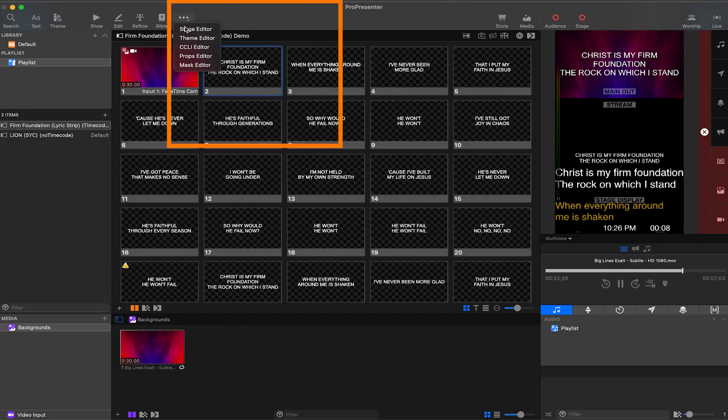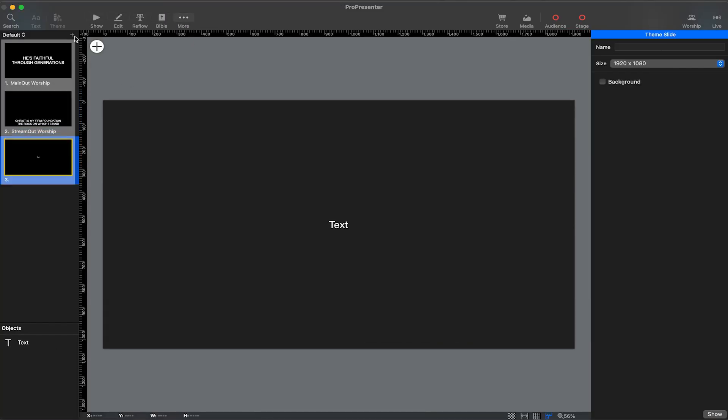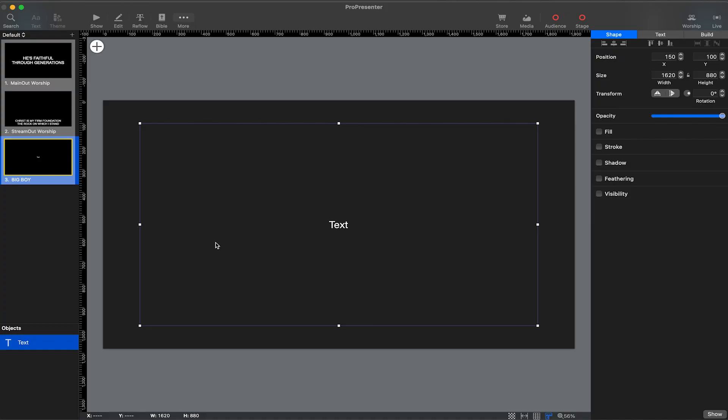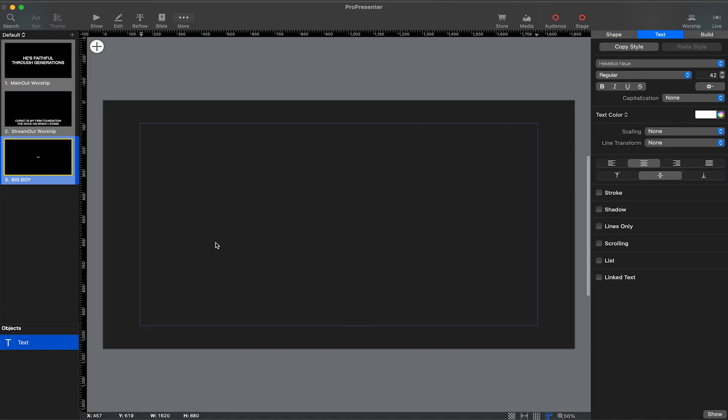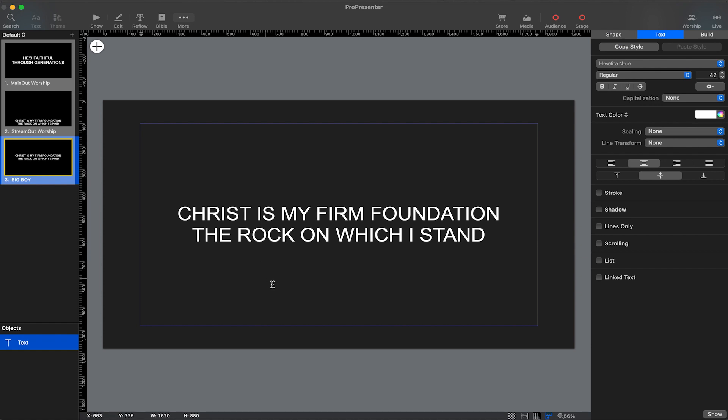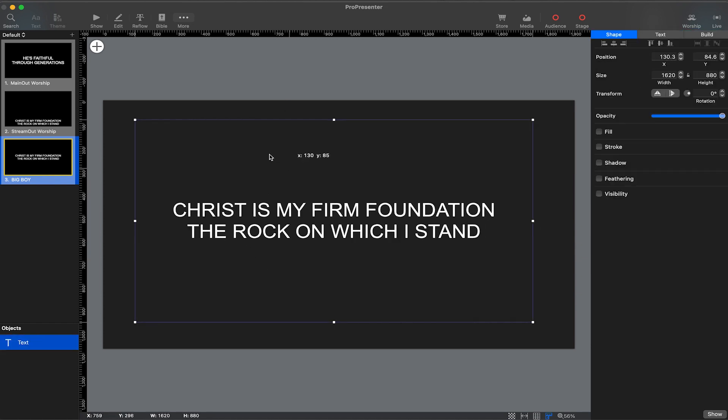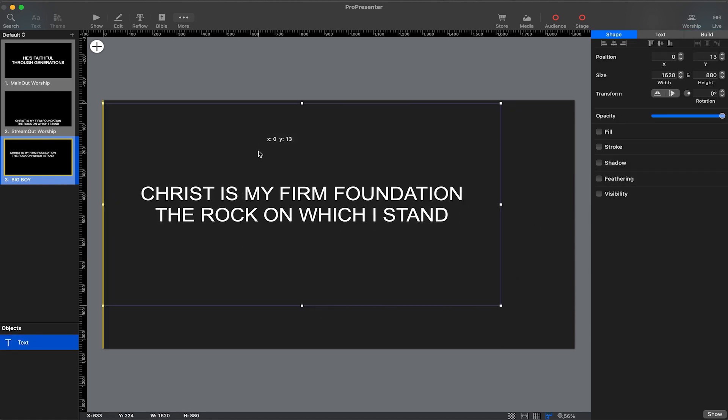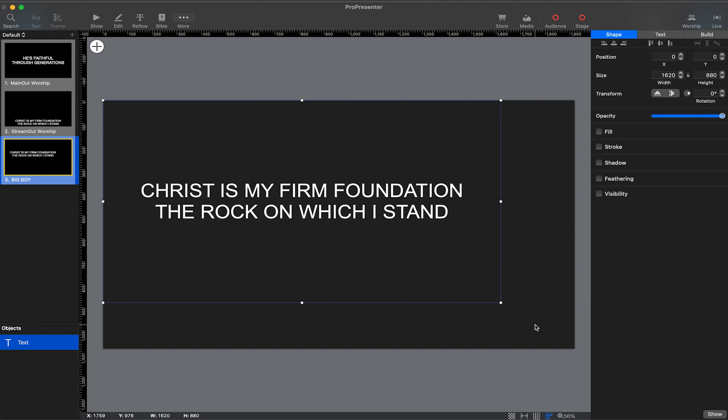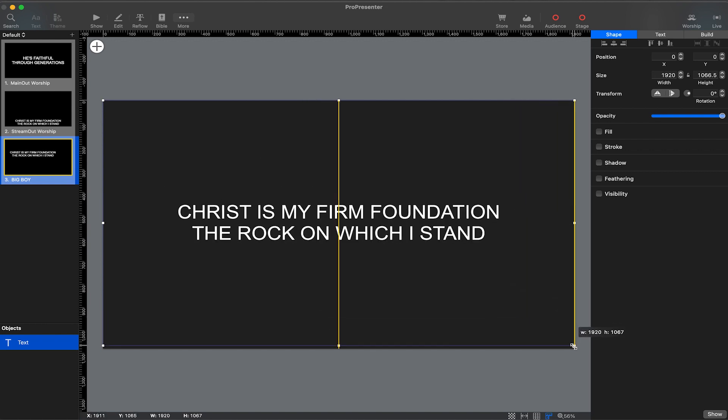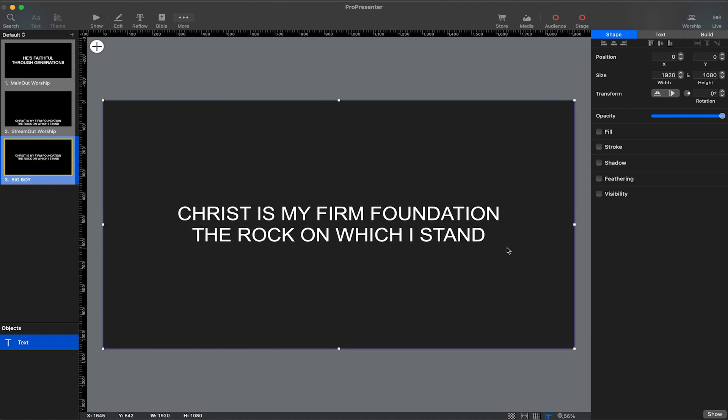To do this, go into the theme editor, more theme editor, and we're going to create a new slide called big boy. I'm going to add some text and now I'm going to make the text box the size of the screen. All the way big, it's going to be huge.